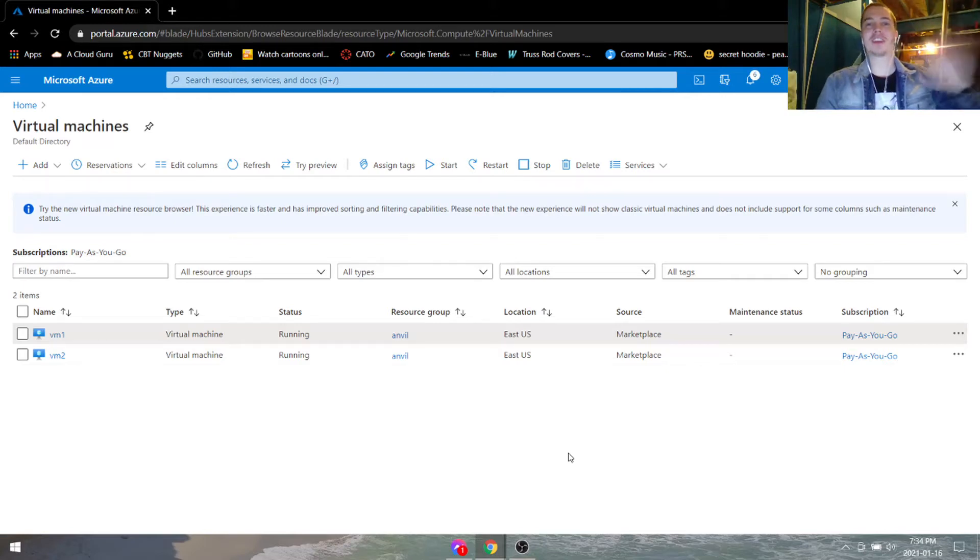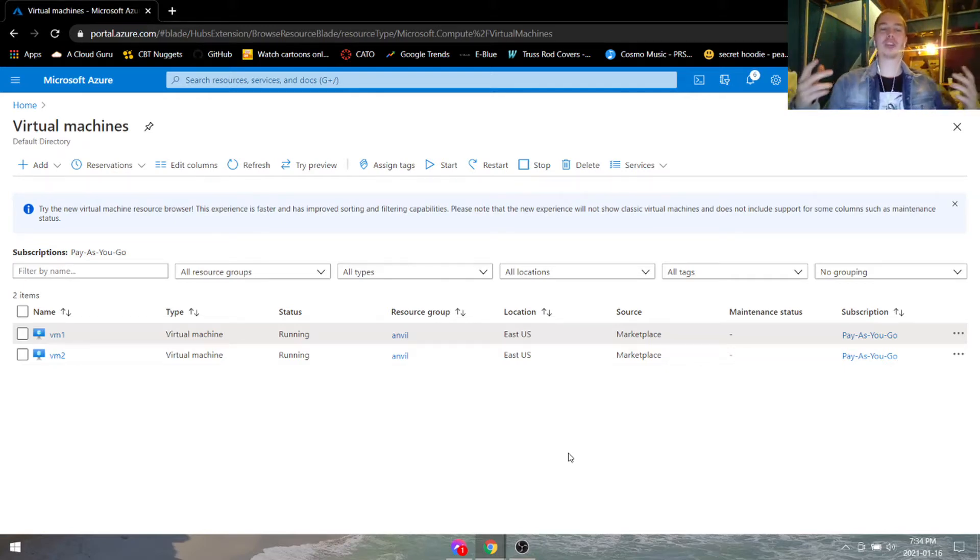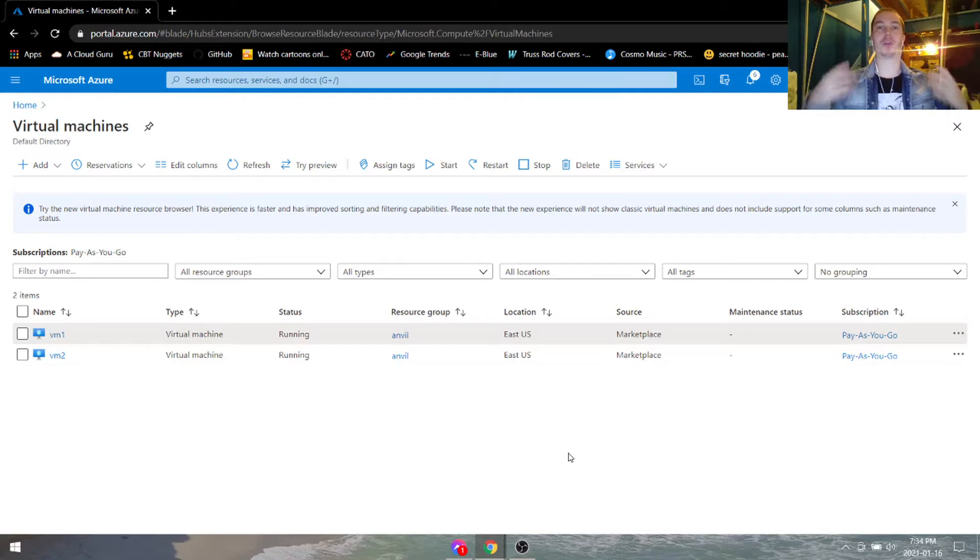Hello everybody, today we're going to be troubleshooting RDP issues for virtual machines in the Azure cloud.